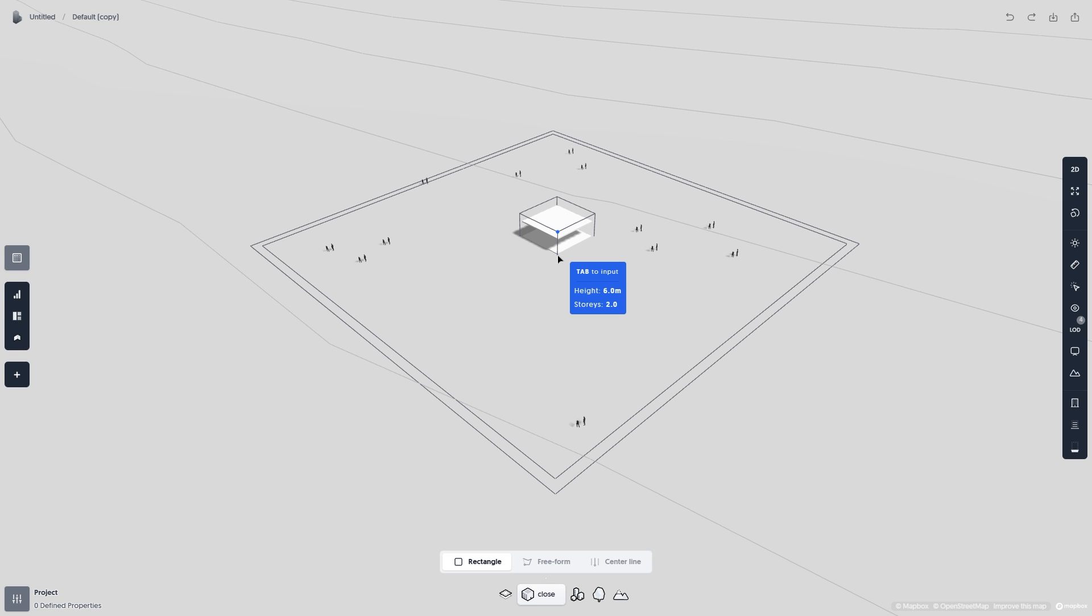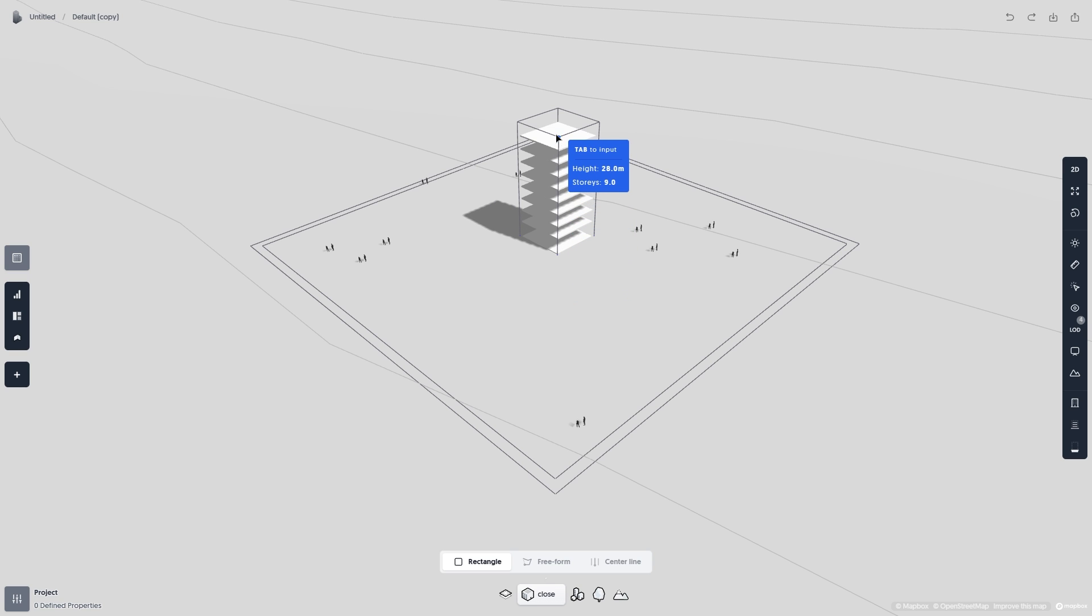The next step is to set the amount of stories you want for your building. Simply drag your mouse up and click once you're satisfied.